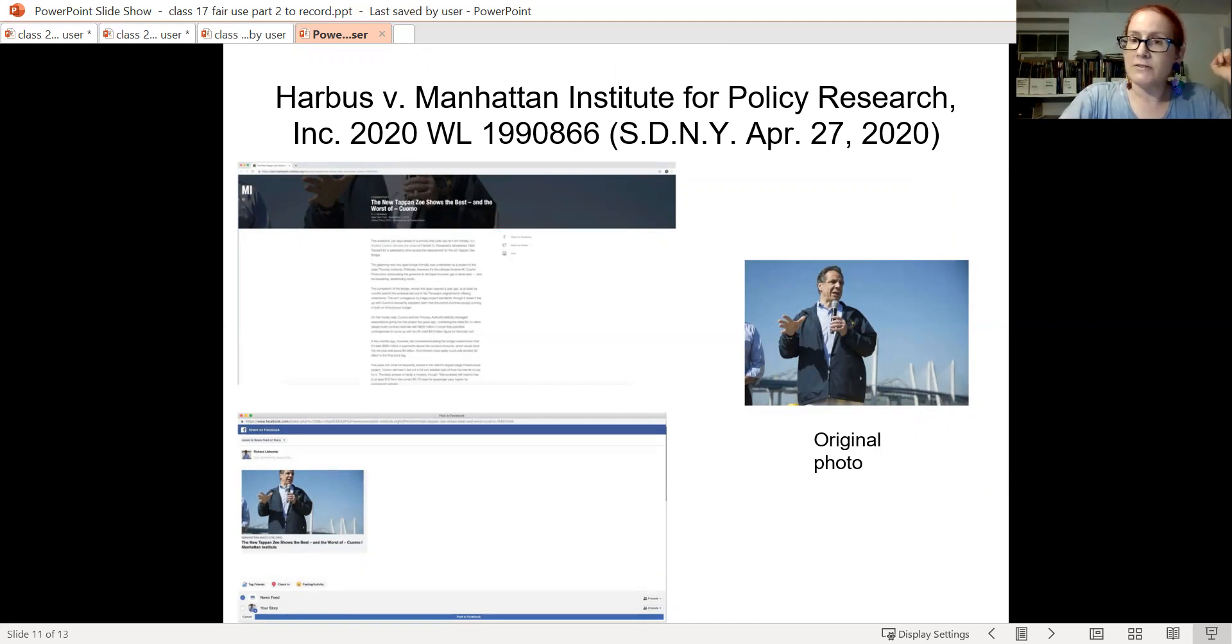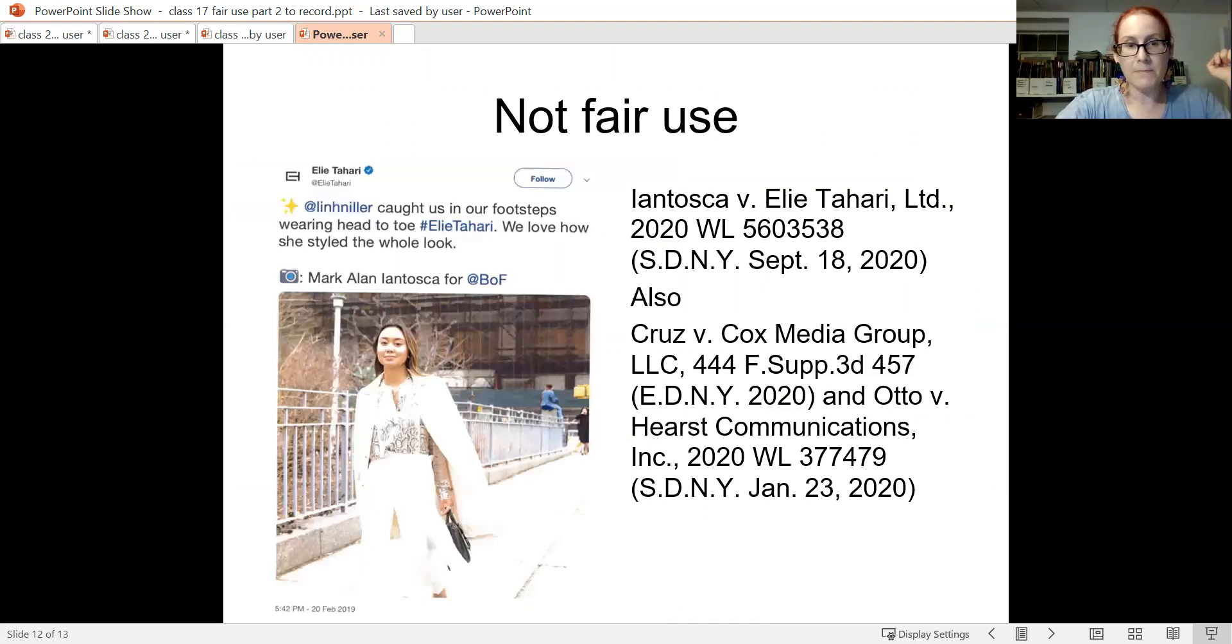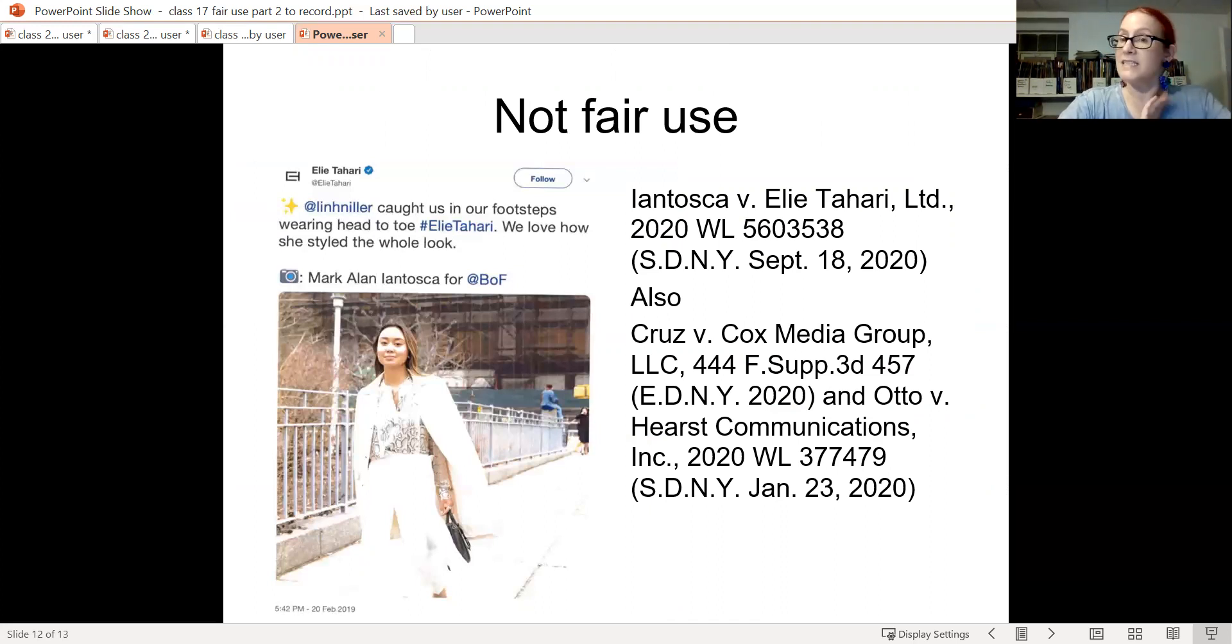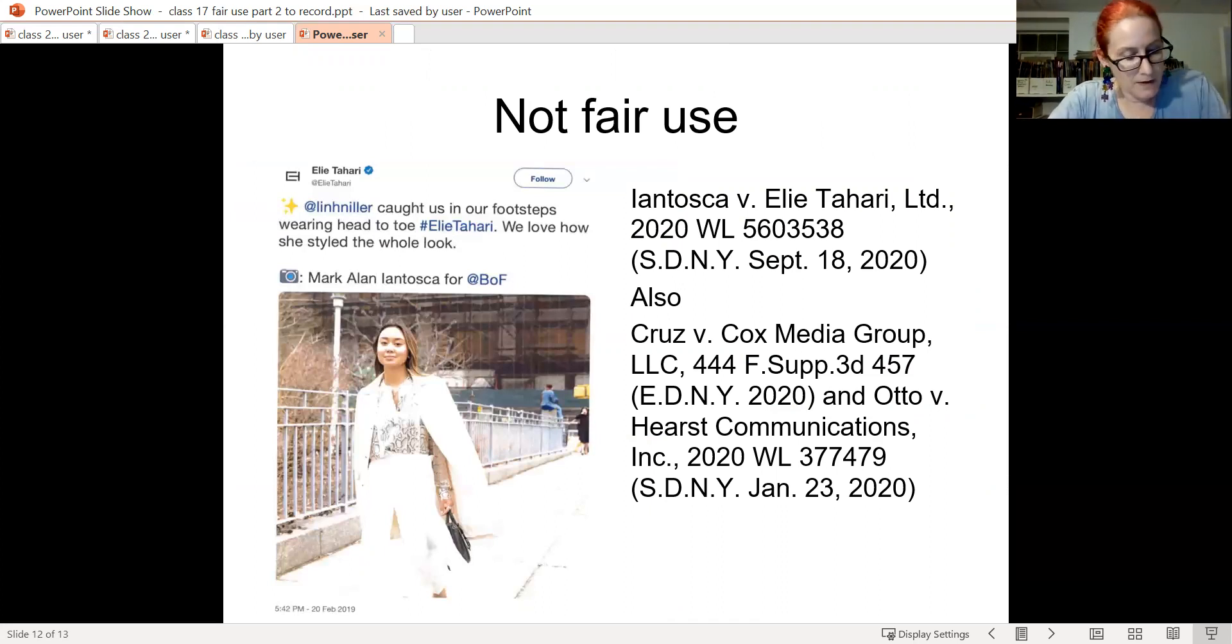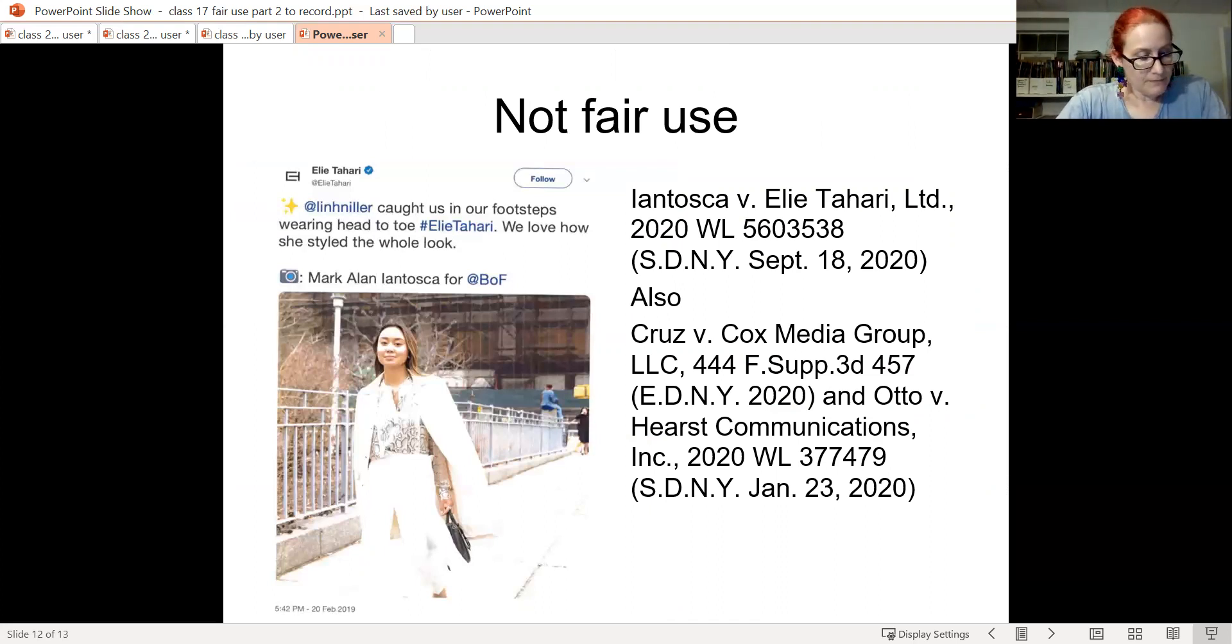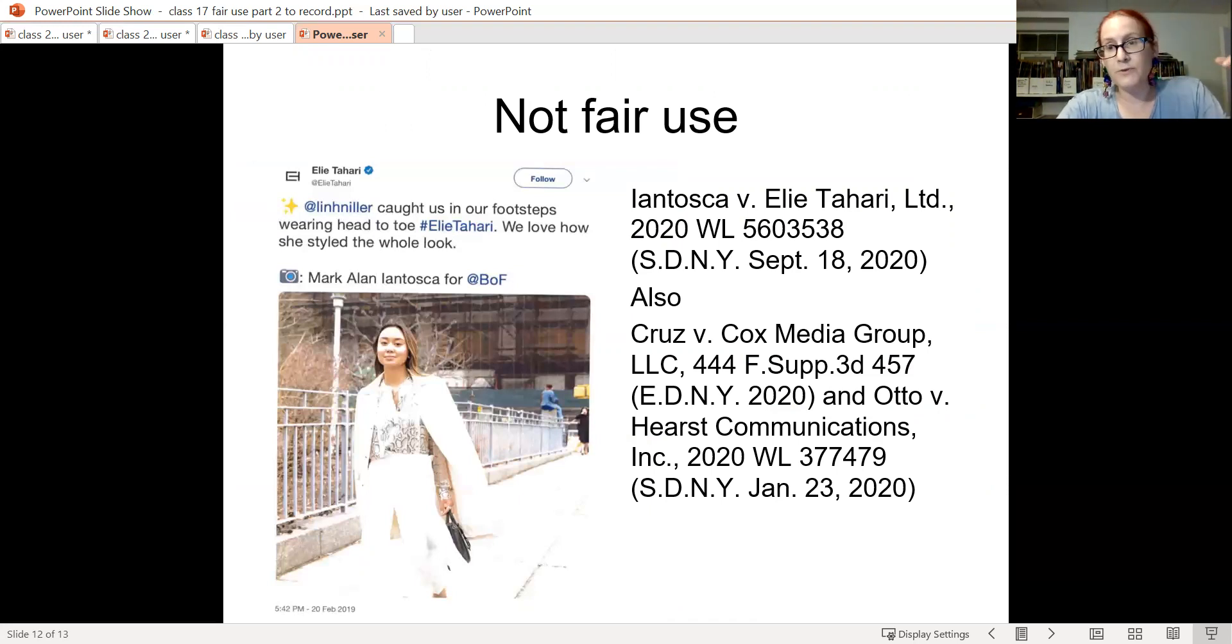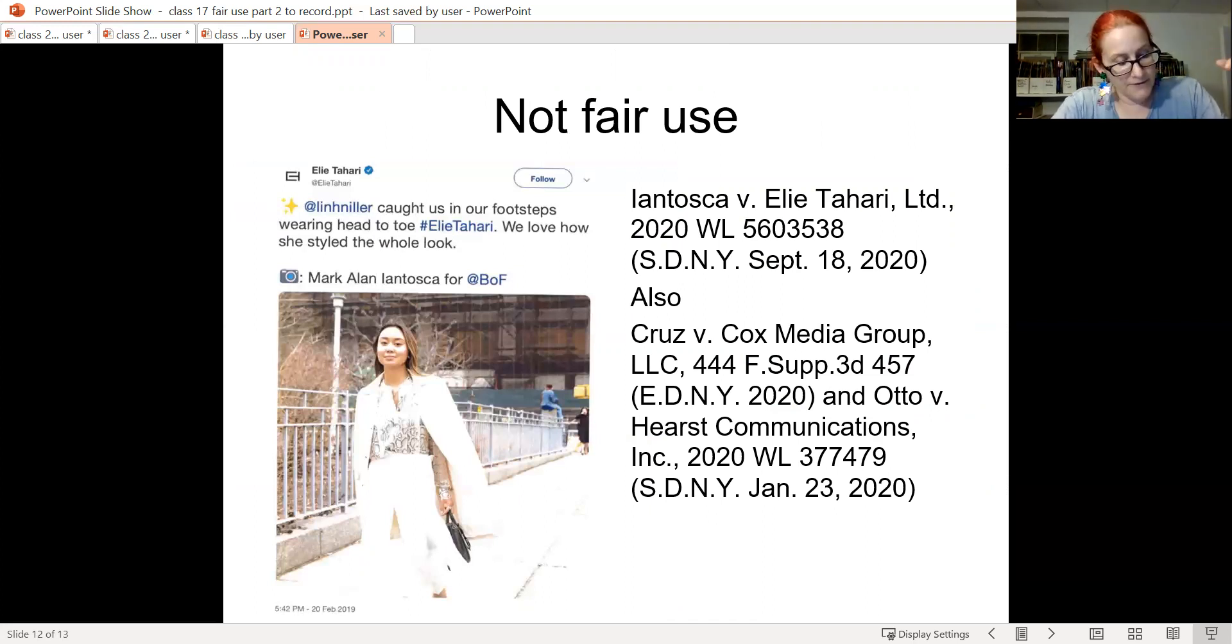But they aren't all wins for the defense. So this is a case finding that unauthorized use of a paparazzi photo by a clothing designer in its social media to show off a model wearing the designer's clothes is not fair use. It's not transformative. It's what the paparazzi photo is for.